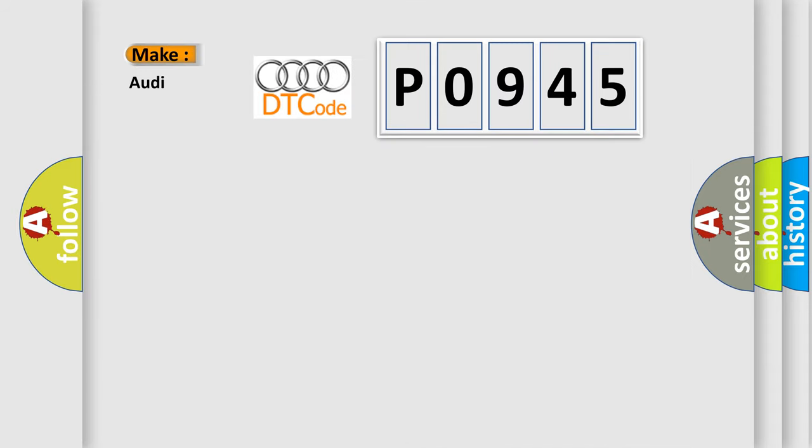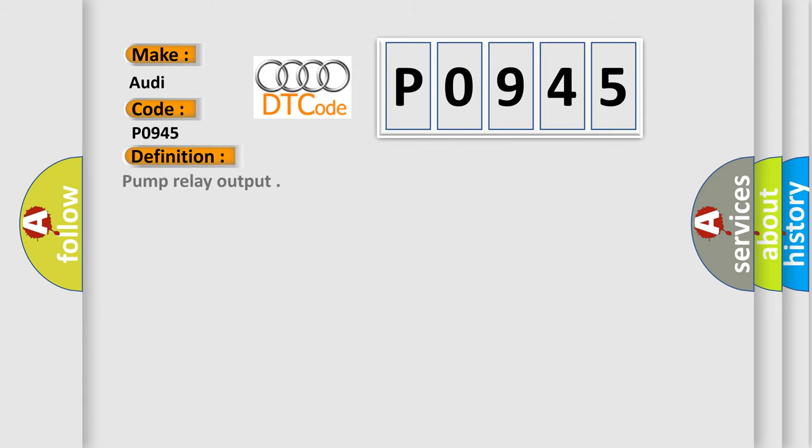So, what does the diagnostic trouble code P0945 mean specifically for Audi vehicles? The basic definition is Pump relay output.